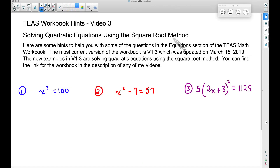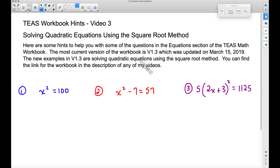In this video — T's Workbook Hints Video Number 3 — we're going to solve some quadratic equations using the square root method. These hints are actual examples. This is an update to the T's Math Workbook; you can find a link in the description below. Version 1.3 is the most up-to-date version, and it includes quadratic equations we can solve using the square root method, found in the equation section.